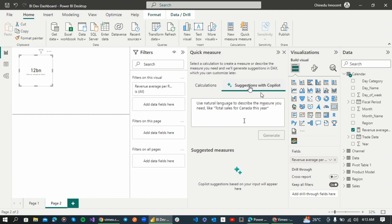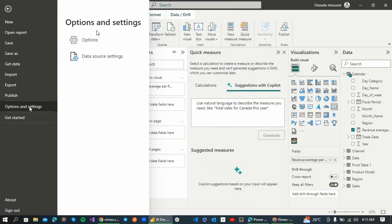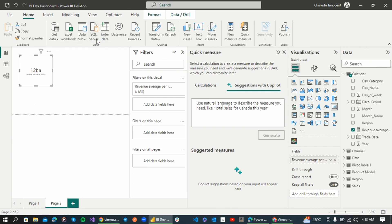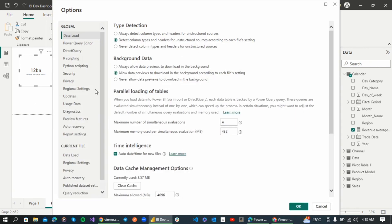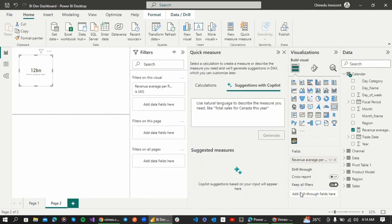Once you come into Copilot it will ask you to sign in if you haven't already. In my case I've already signed in. You must first sign in, then go to File, then Options and Settings, then Options. Go to Preview Features and enable Quick Measure Suggestions. You can also enable Q&A if you want. Enable Quick Measure Suggestions, tick it, and click OK — it will ask you to restart Power BI.